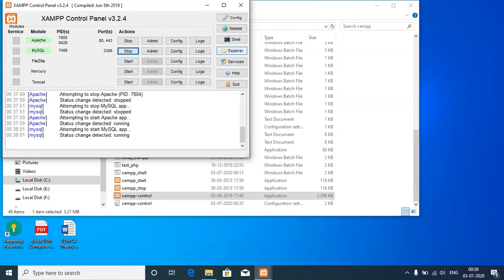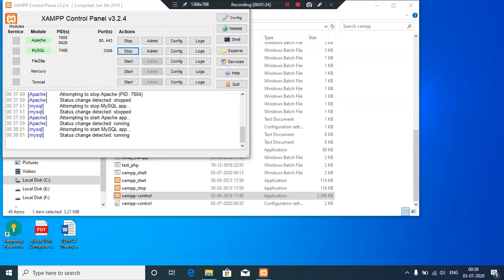So now we have seen the introduction part of MySQL and how to install MySQL on your PC or lab through XAMPP server. In the next video, we will see about MySQL administration. Thanks for watching this video.